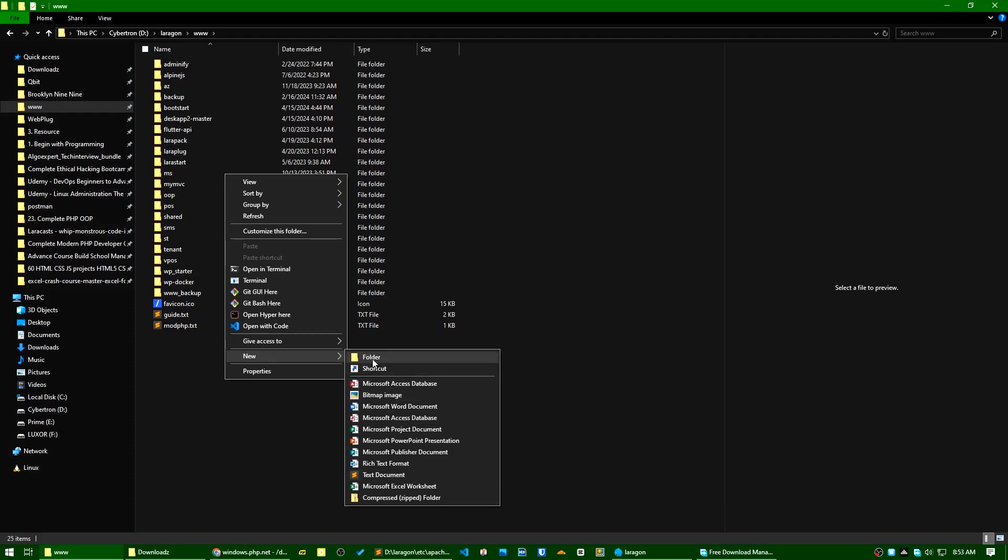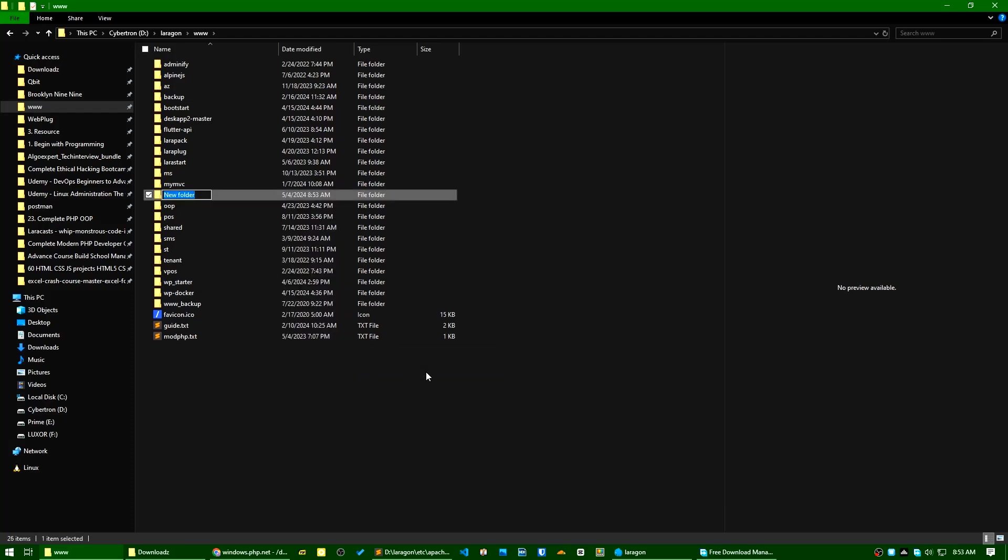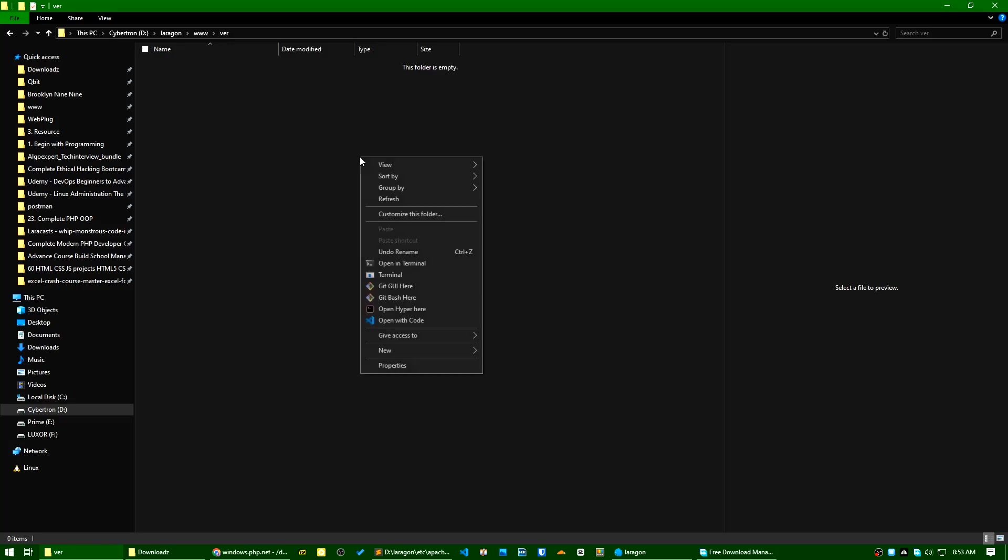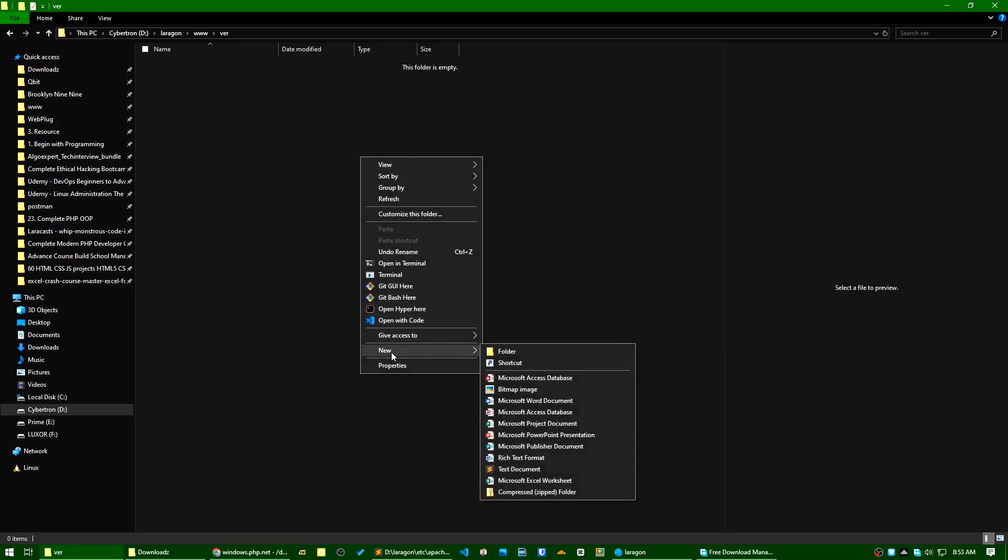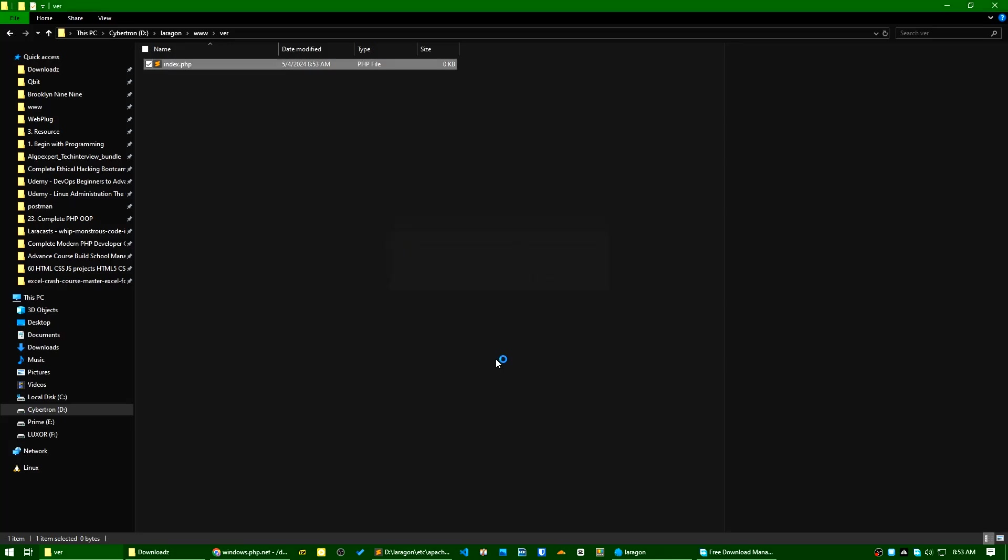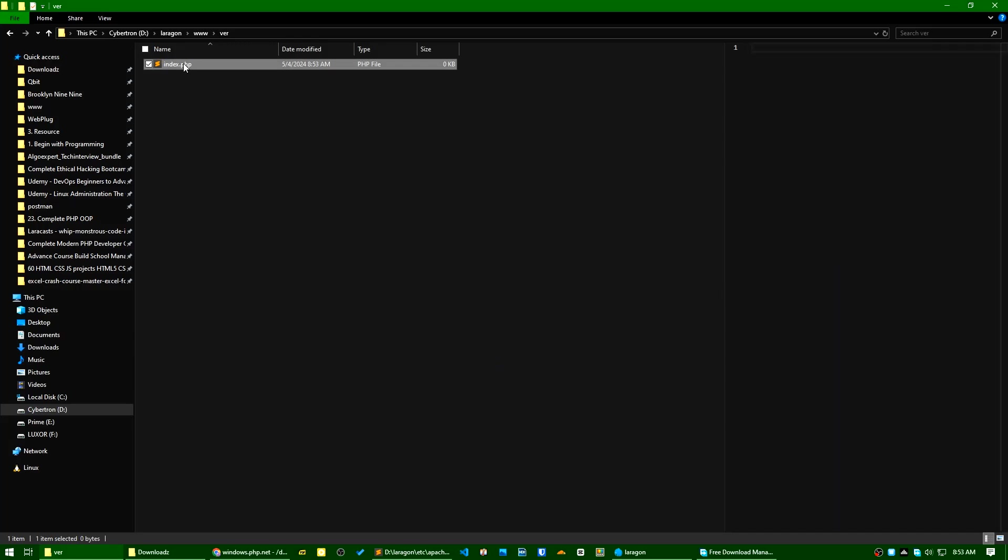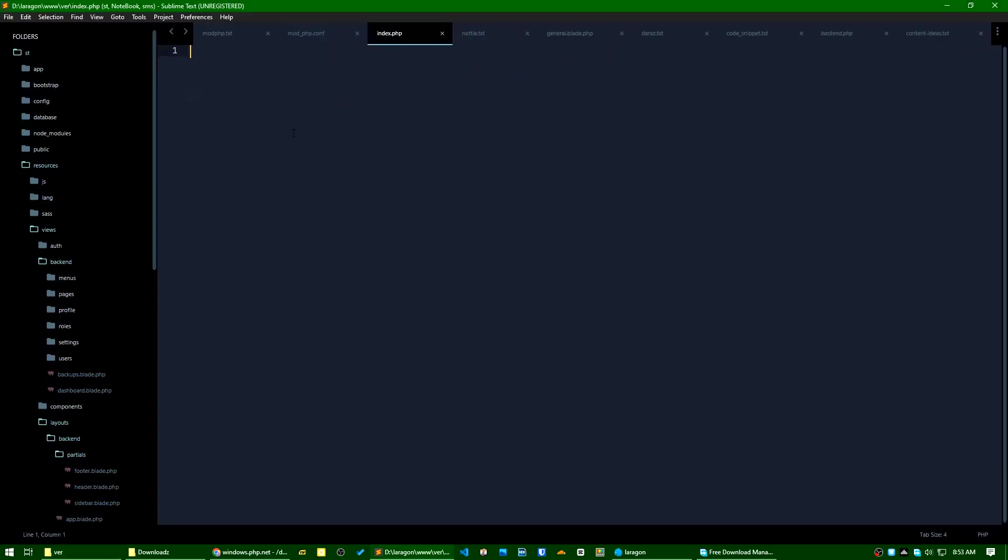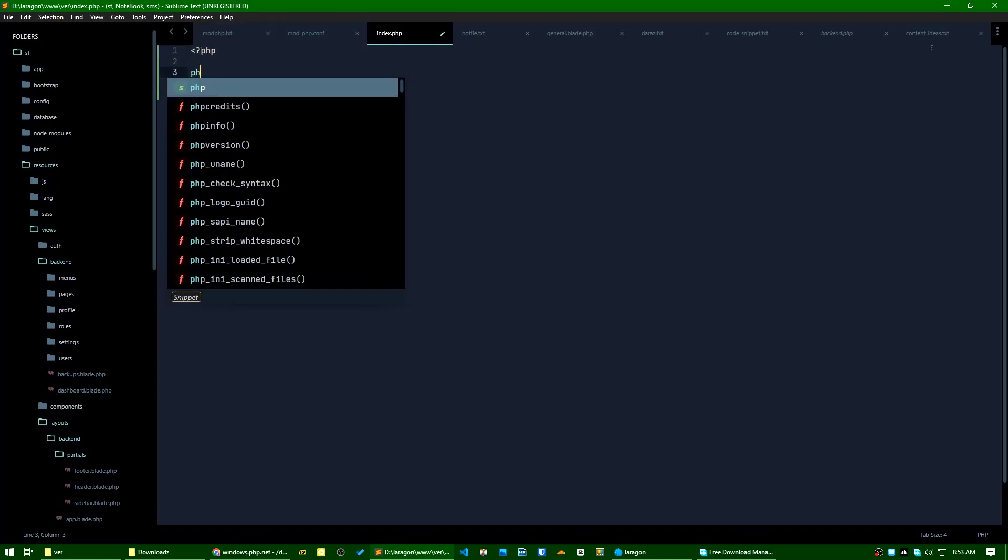Now let's go to my directory here and create a new folder. Let's say 'verb'. Now I will create a new file here: index.php. What is the function name? phpinfo.